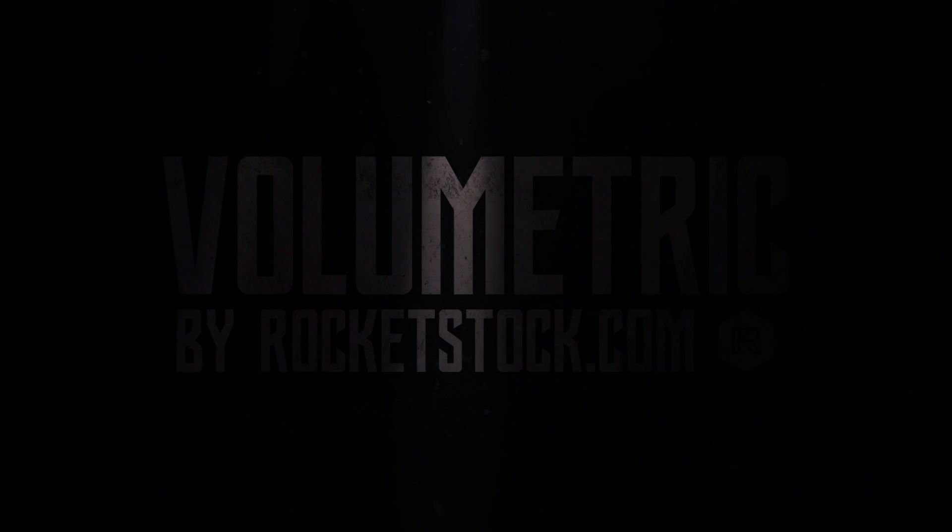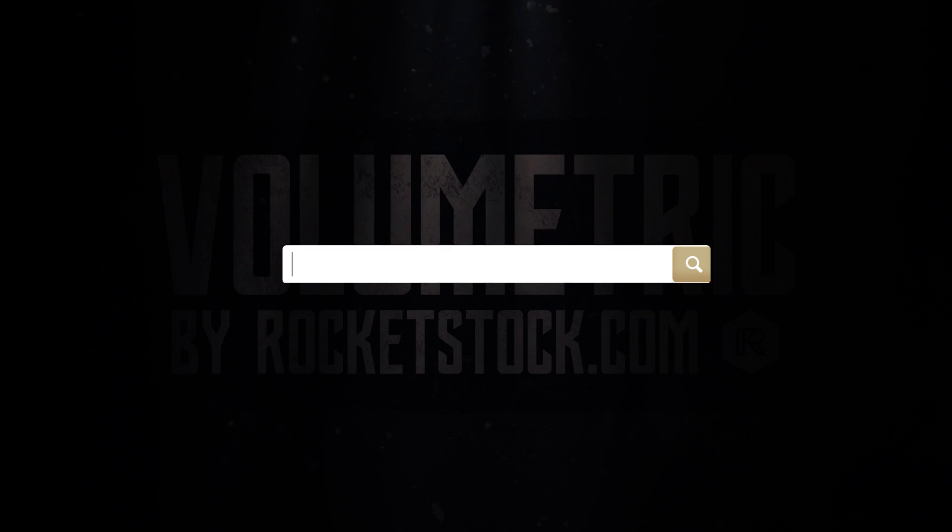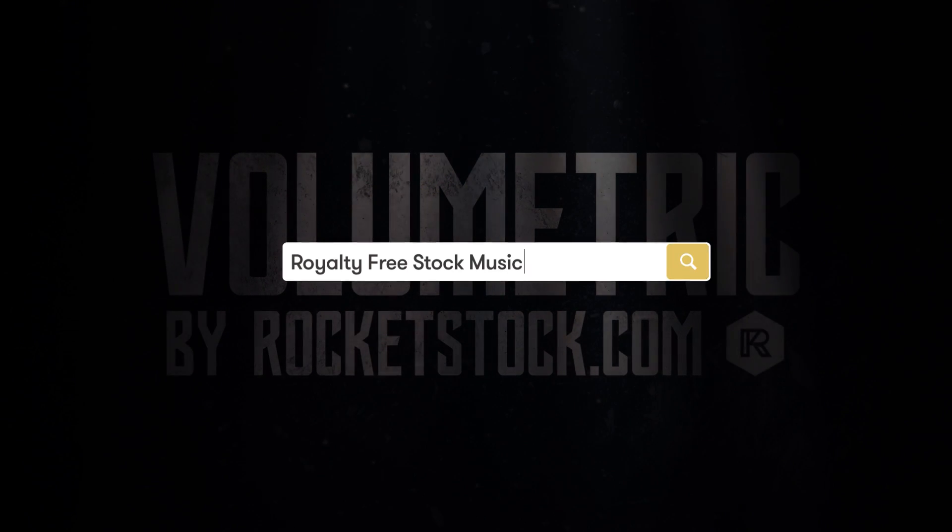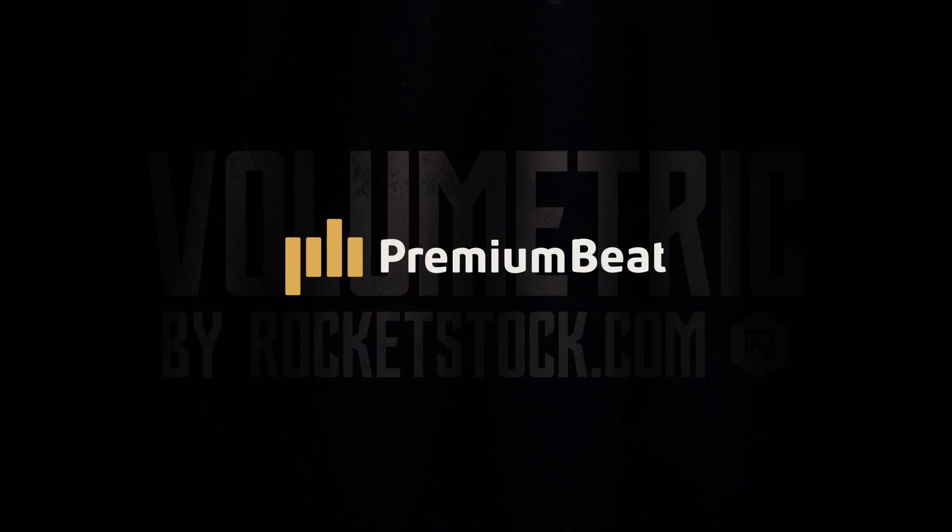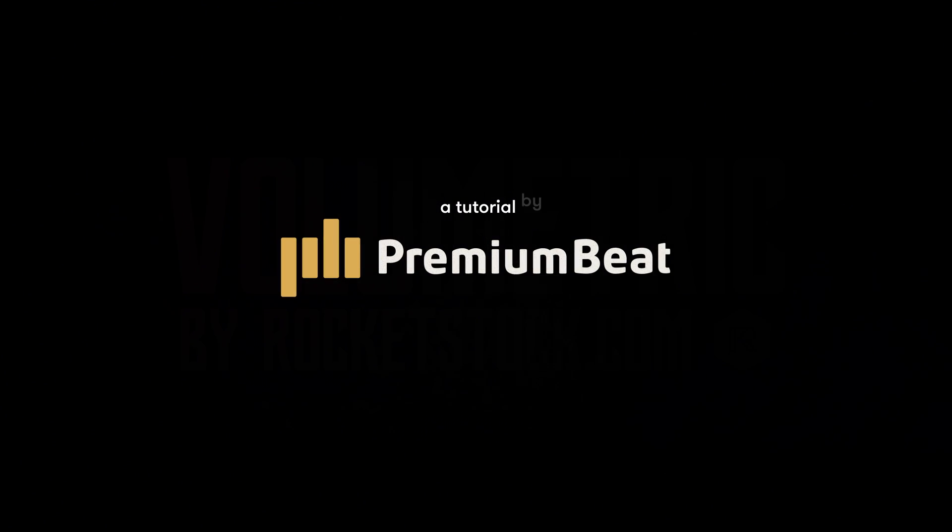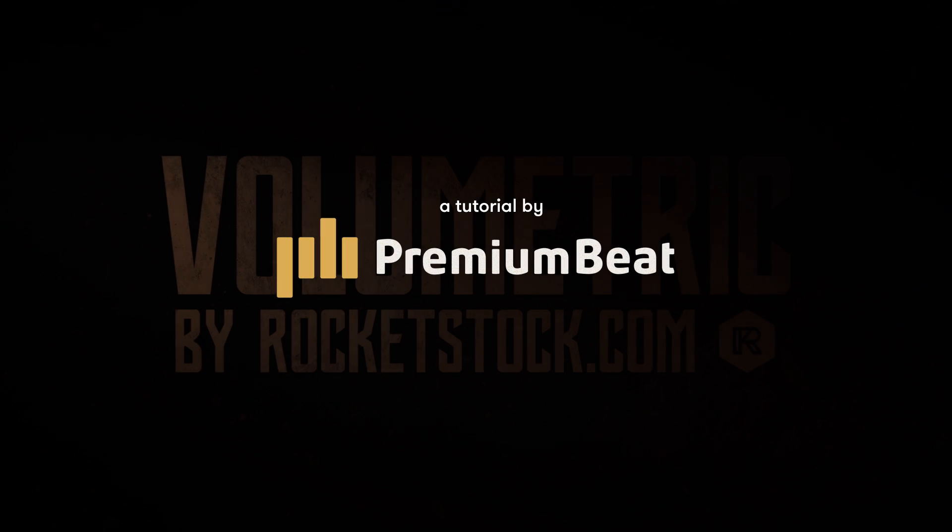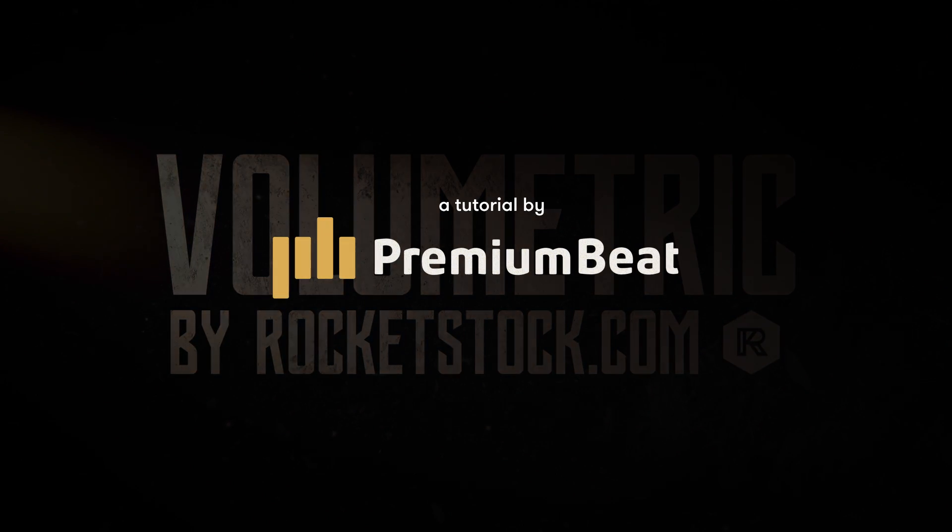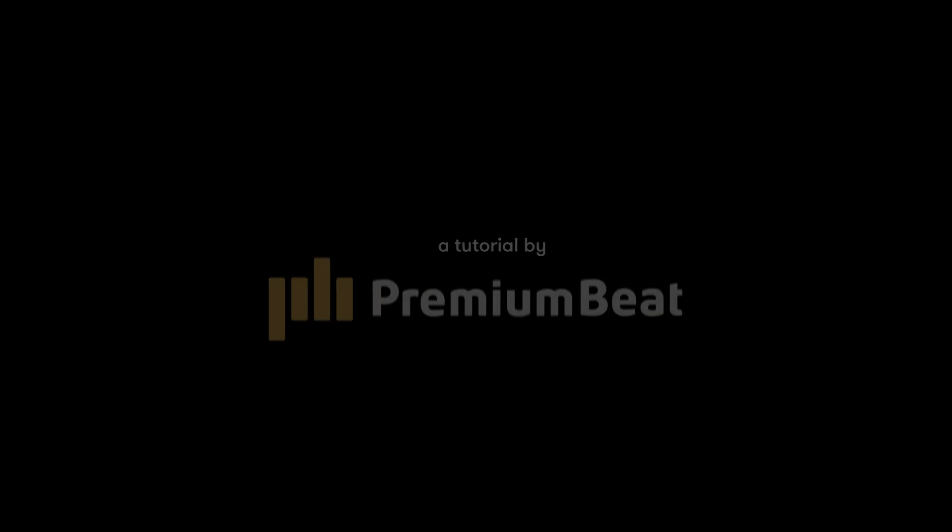So I hope you guys enjoyed this video. For more tutorials, please be sure to check out our blog at premiumbeat.com. If you're in the need for royalty-free music, we have a huge library full of great music for your projects. And once again, thank you for watching this video. This has been Joshua Noel from premiumbeat.com.